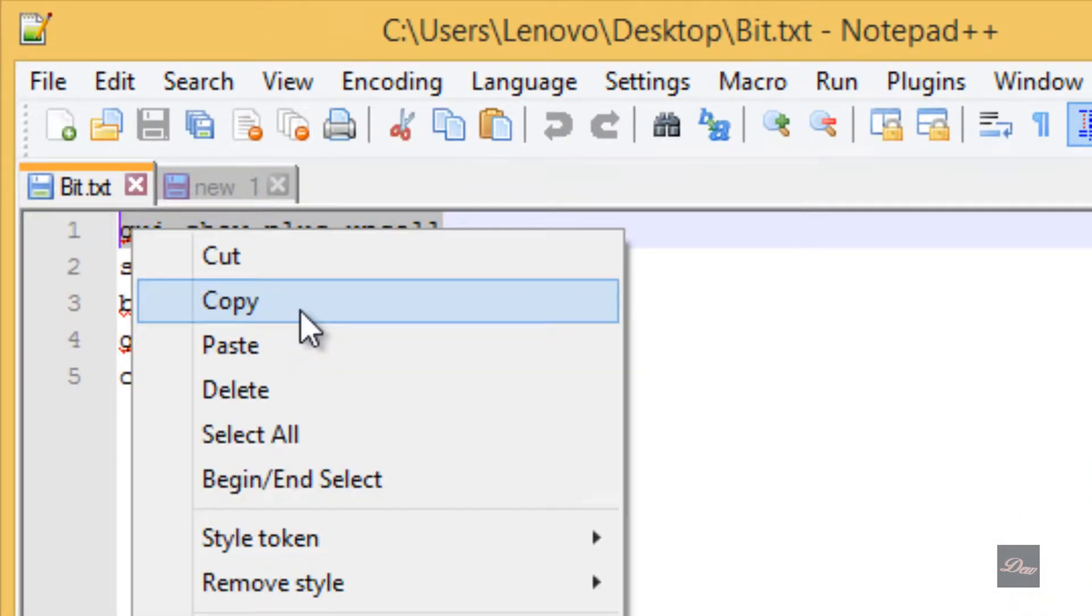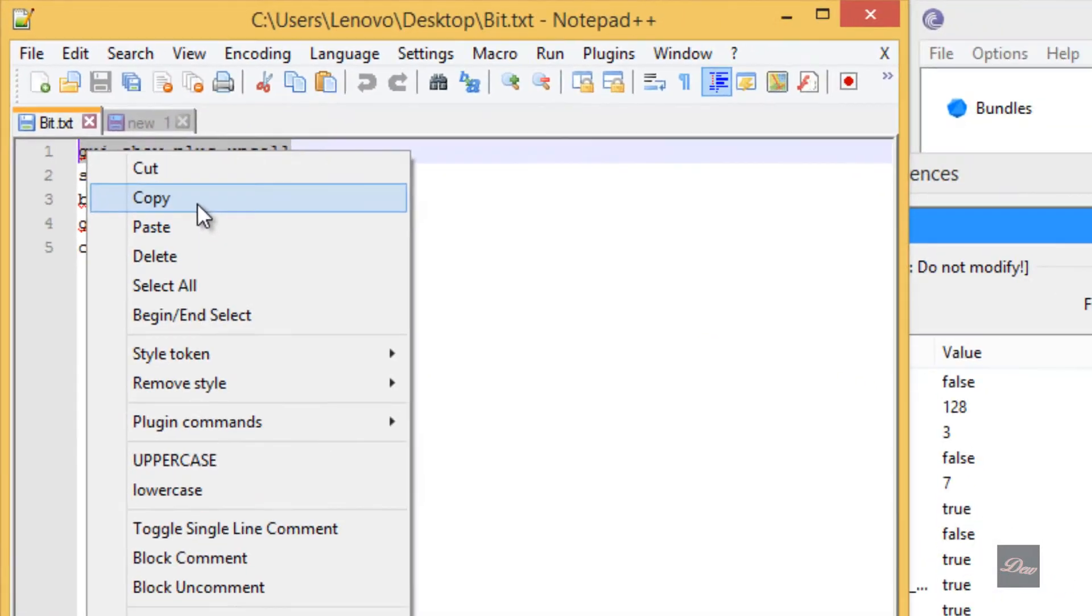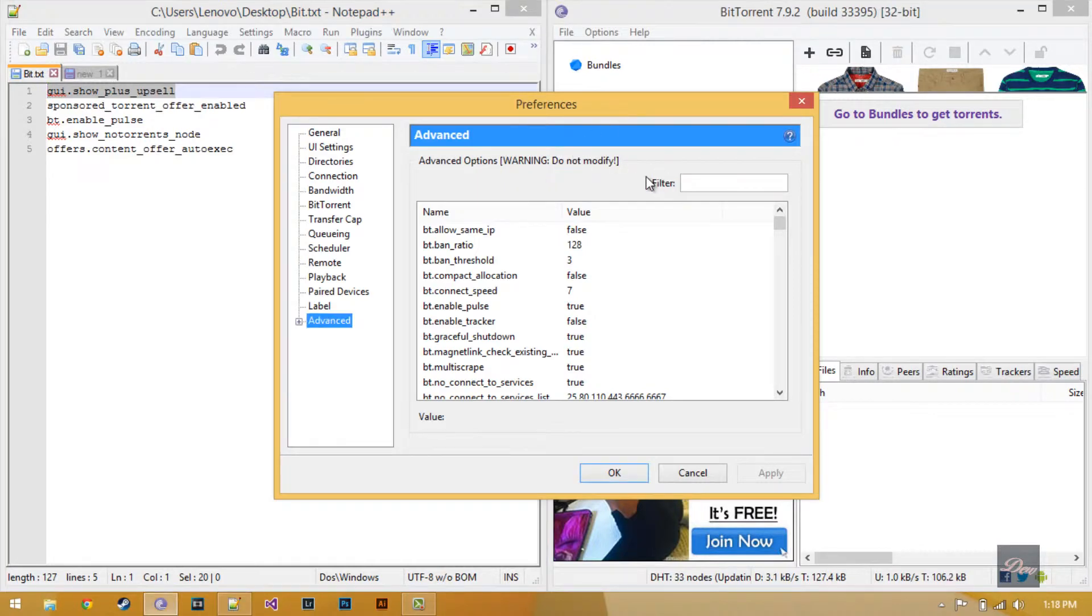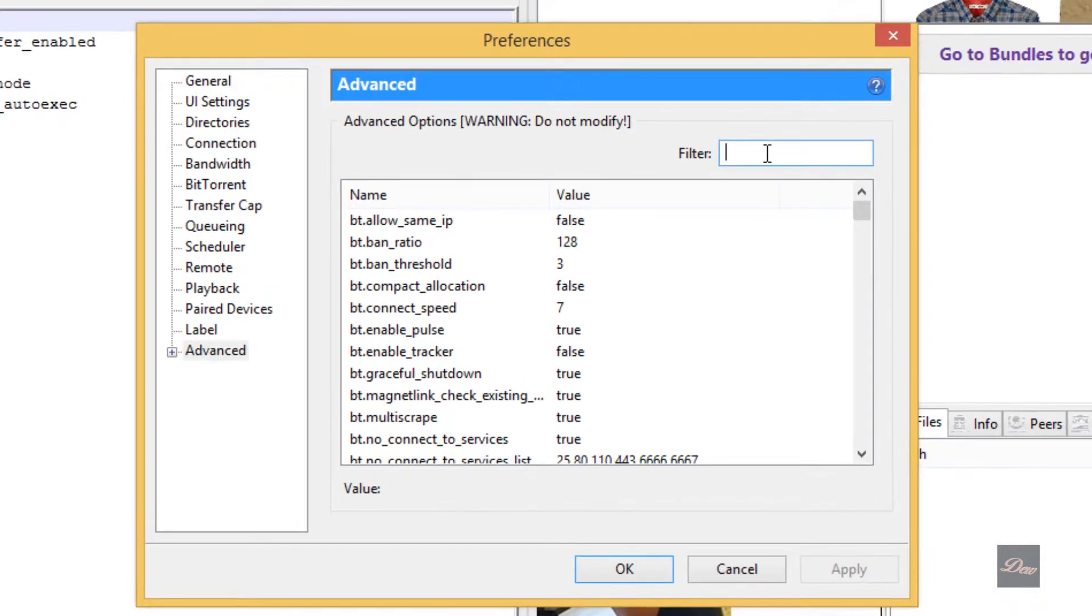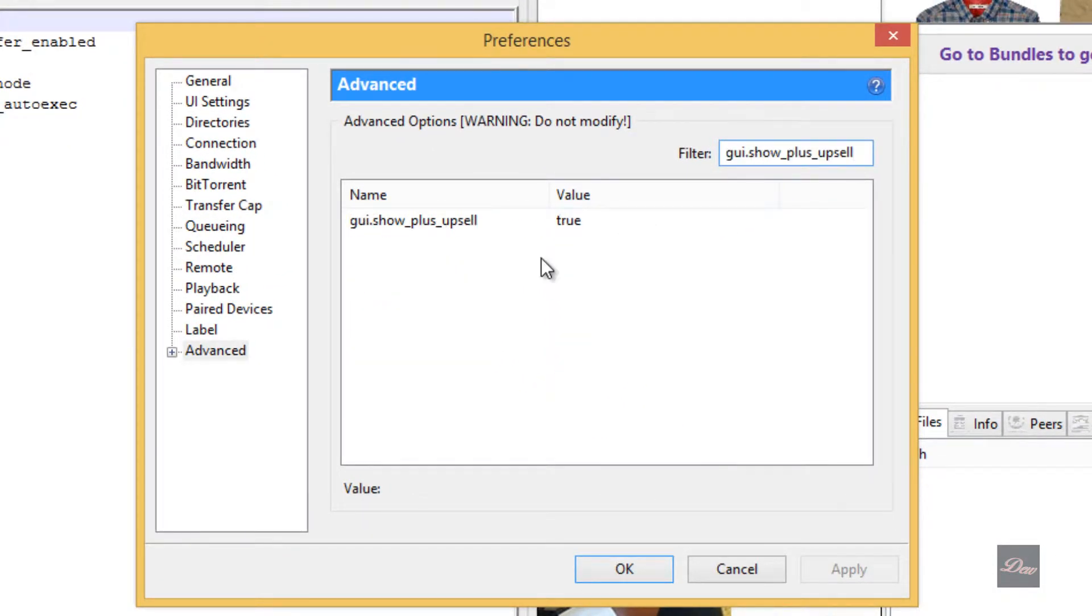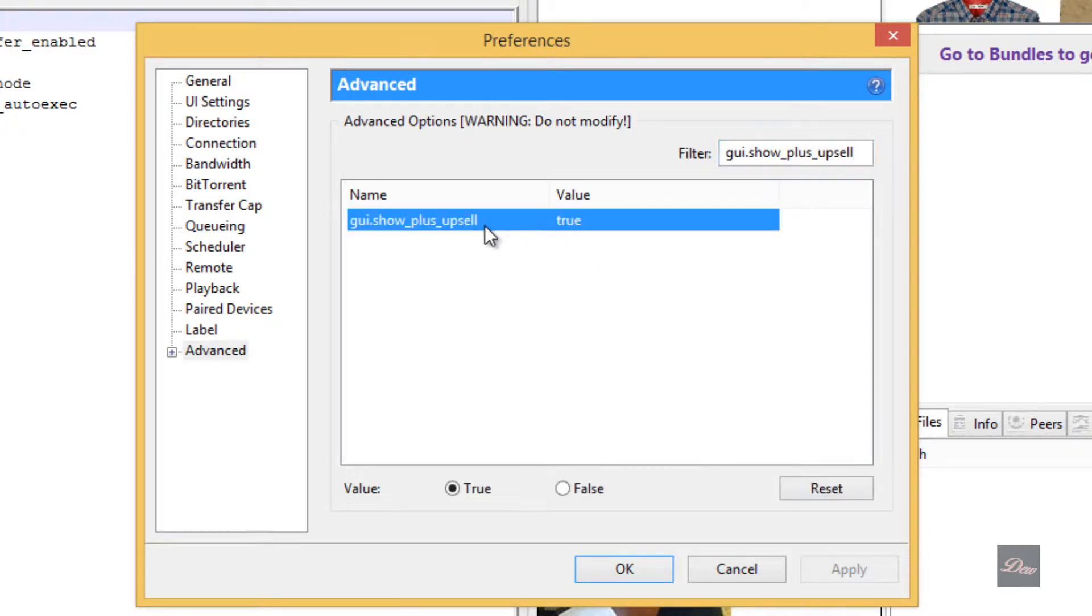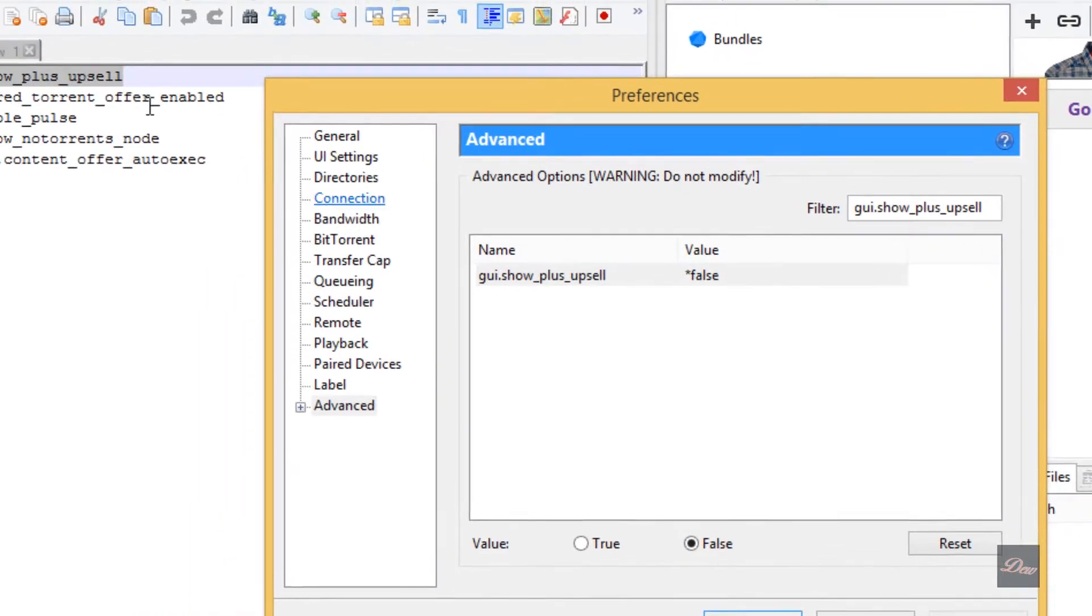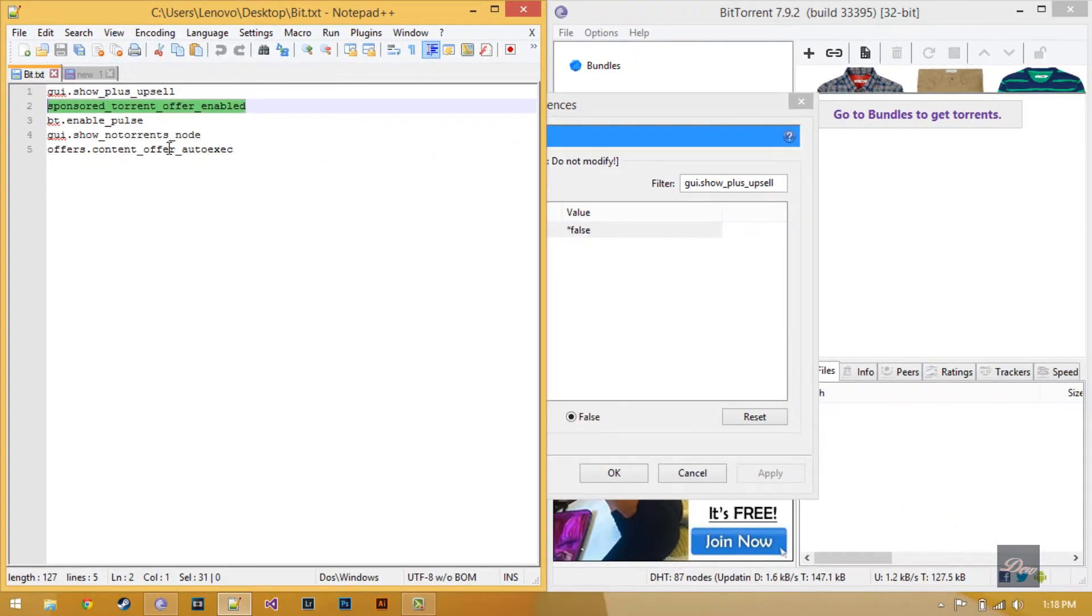the first code, go to the preference filter, paste it, and click on it. Click false, and just keep doing this for all of them.